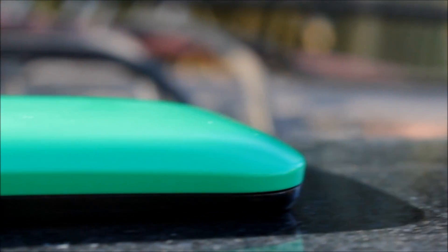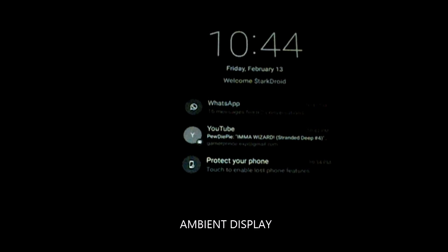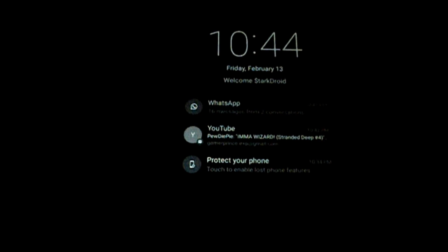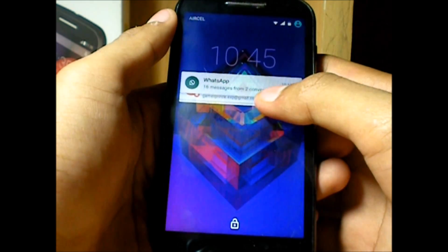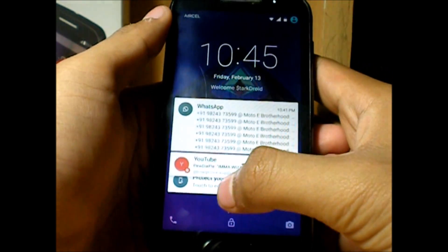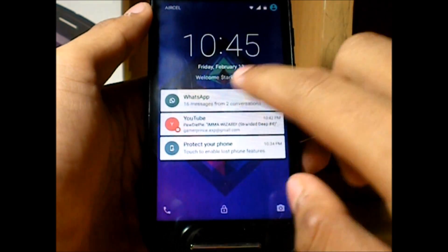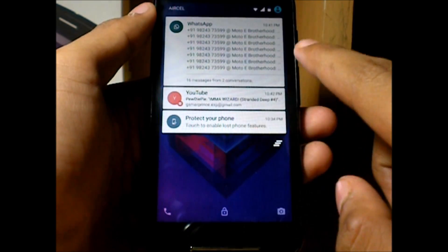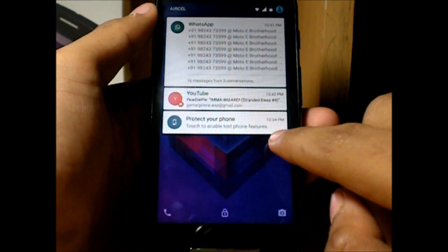A new feature for notifications is the ambient display on your lock screen, which gives a quick glance at your notifications. Now you can directly see notifications on your lock screen without unlocking the device or pulling down the status bar. You can expand them, erase them, and directly open the app from which the notifications came.